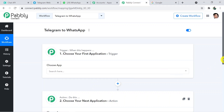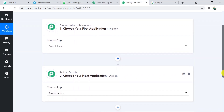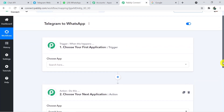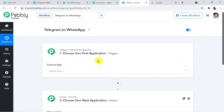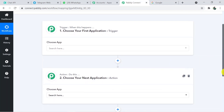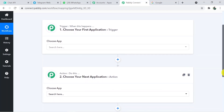Now, how we are going to connect everything: firstly, we will connect our trigger application Telegram with Pabbly, and then Pabbly with Chat API in order to send WhatsApp messages. Since we can't directly send WhatsApp messages, that's why we are using a third-party application — Chat API — which is a paid software.